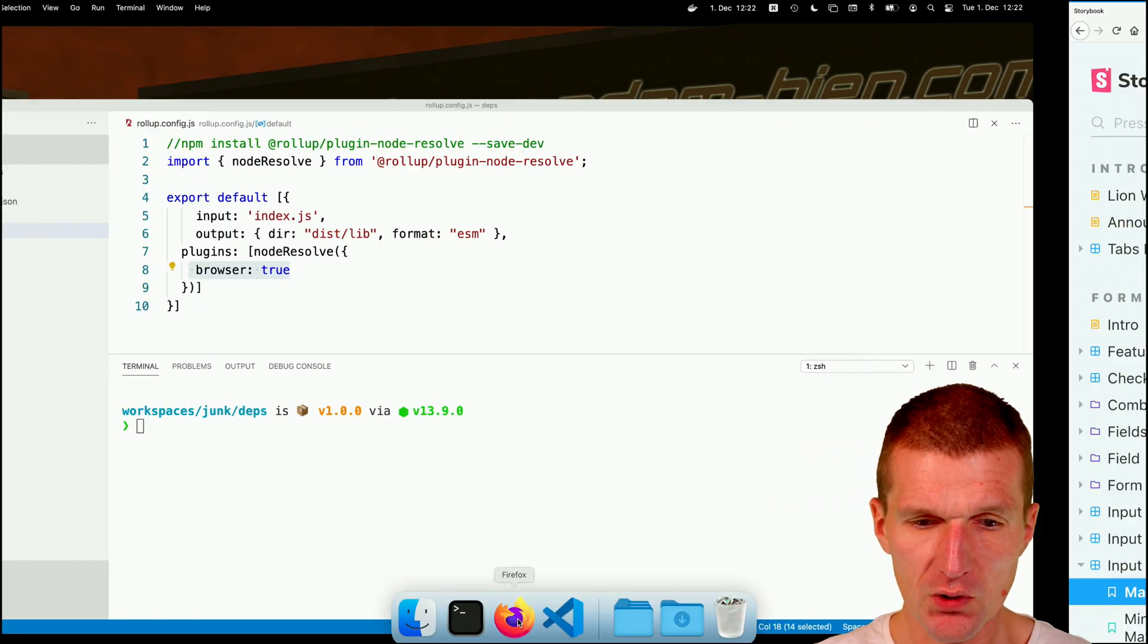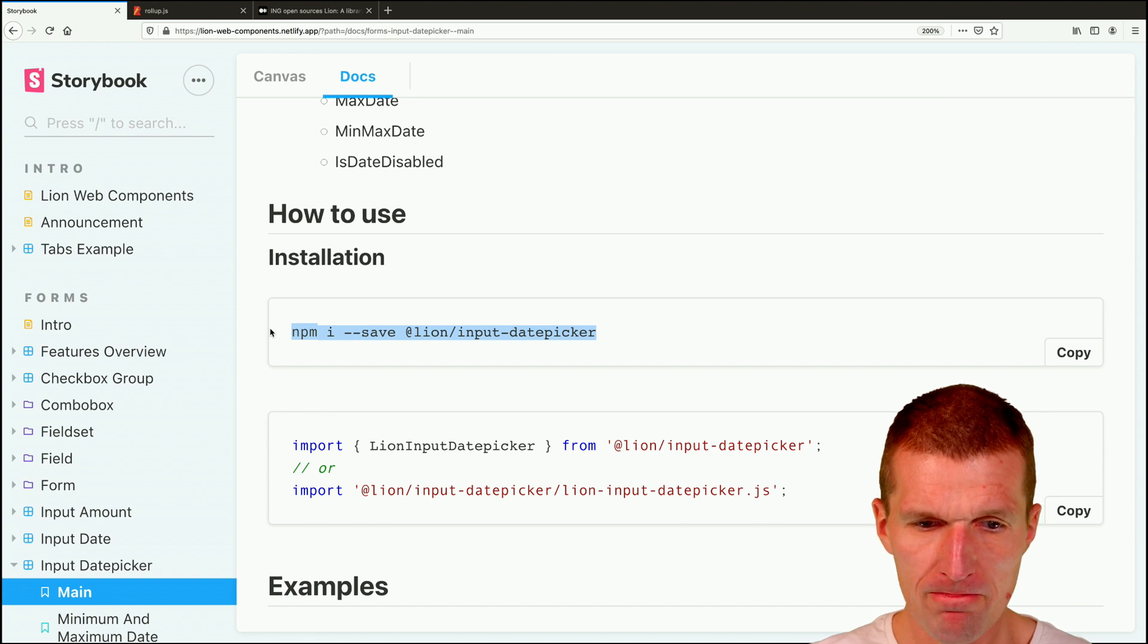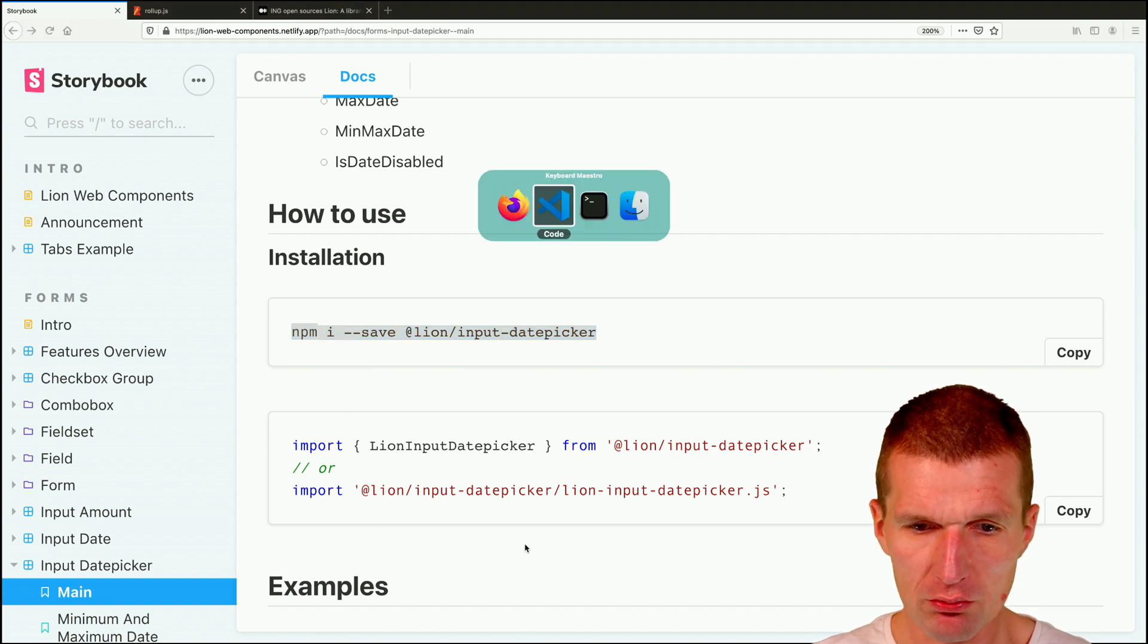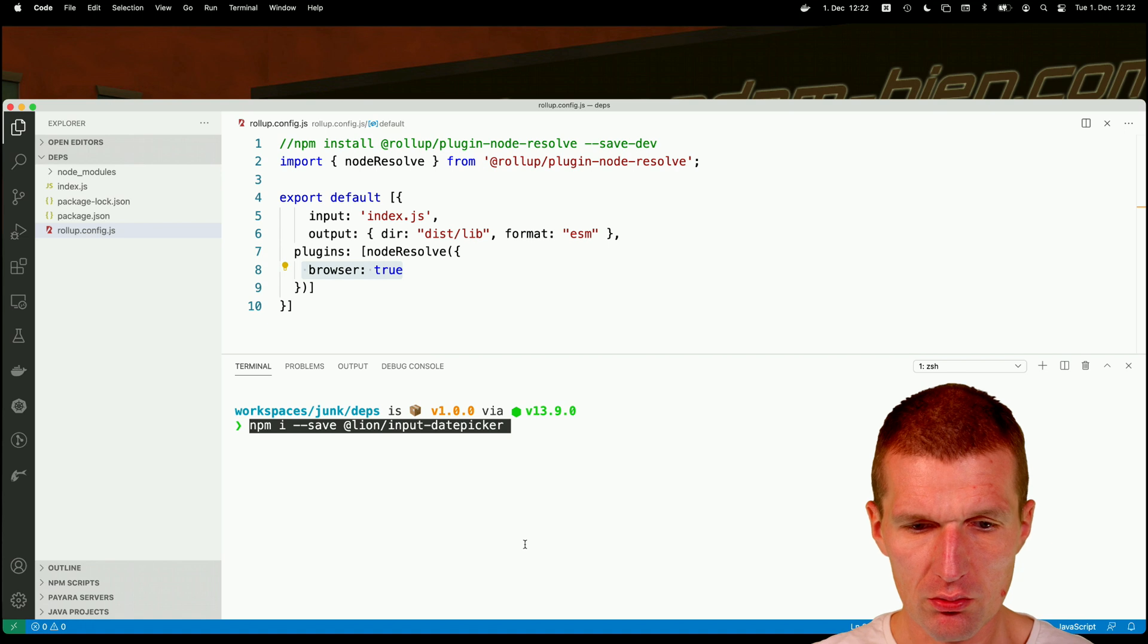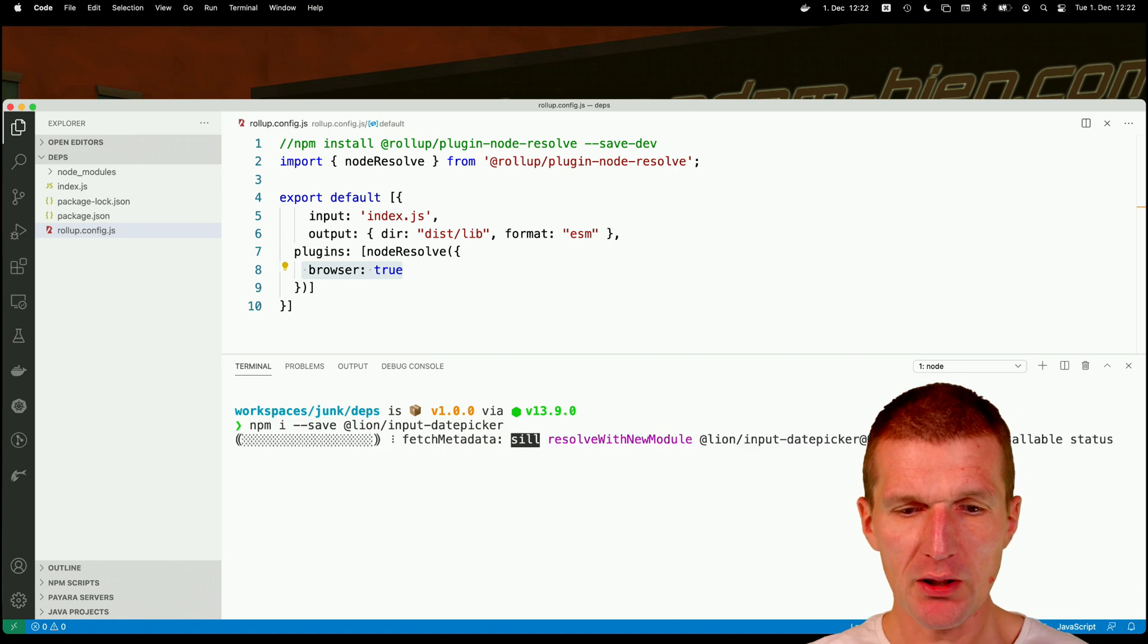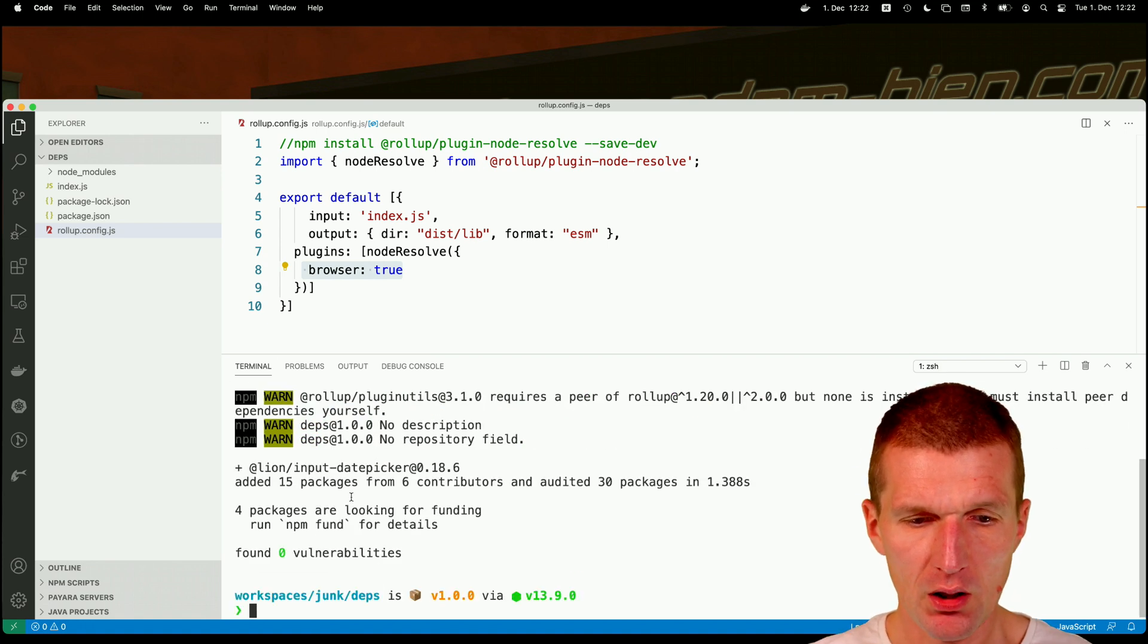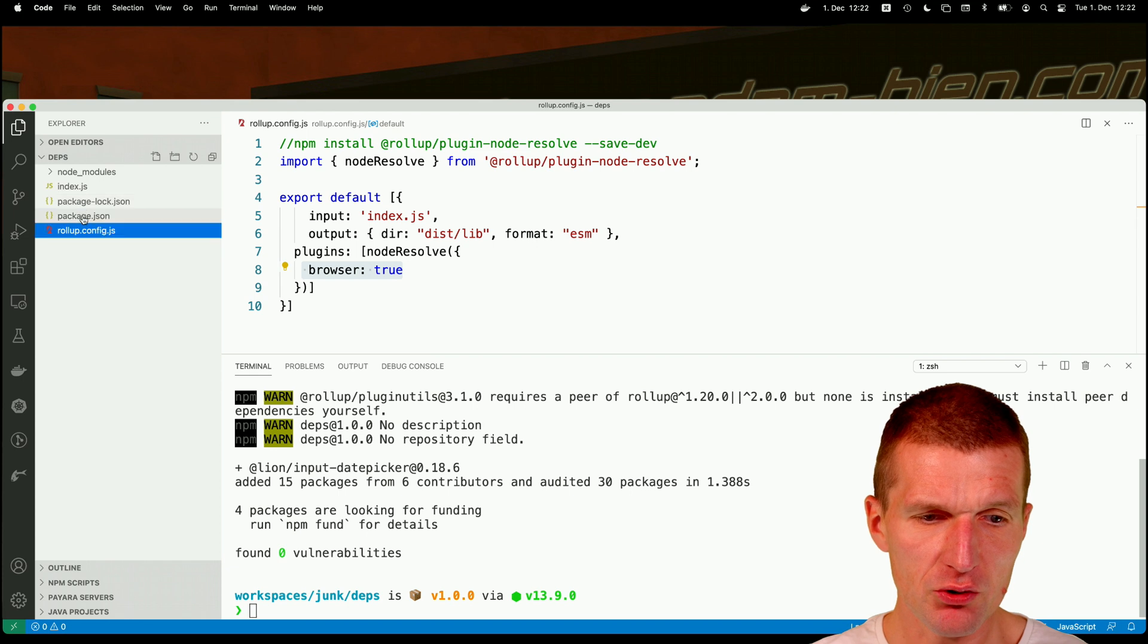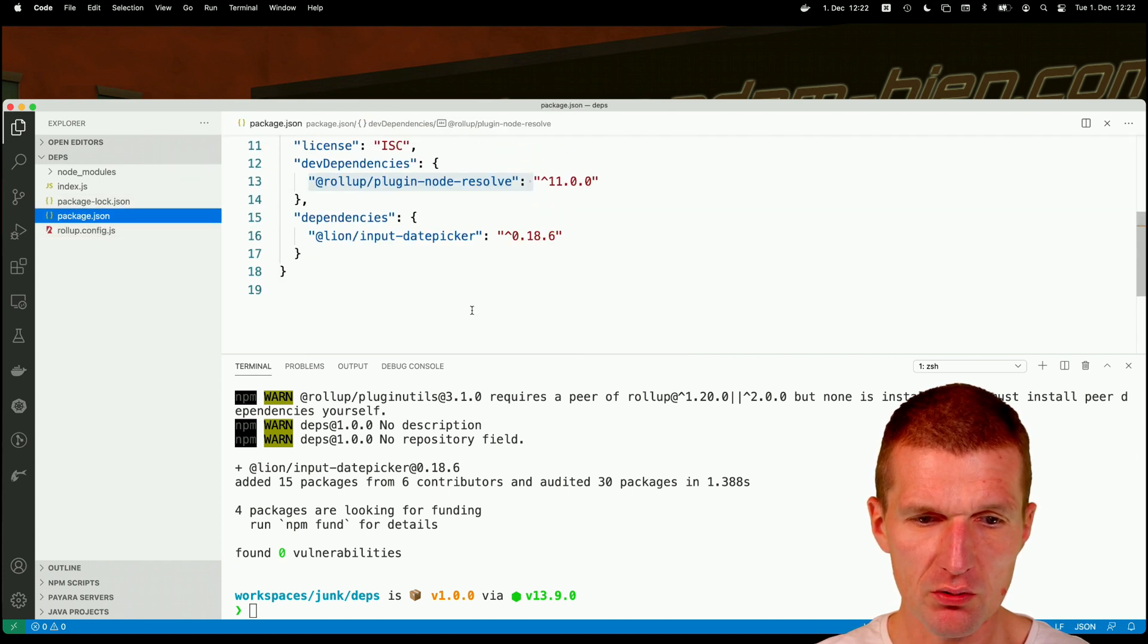The date picker, I would like to install the date picker. And so the date picker is installed. We should see this here. So this is the dependency.